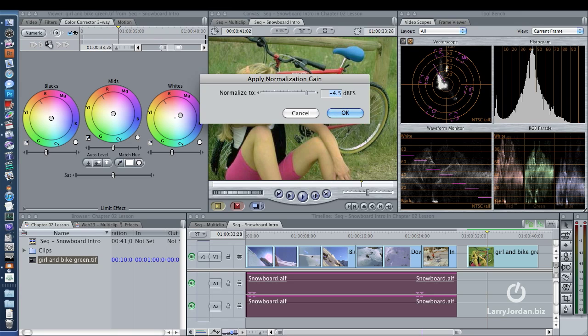Modify, Audio, Apply Normalization Gain, and I'll normalize to a setting of negative 4.5 dBFS, which stands for decibels full scale, which is how Final Cut measures audio.